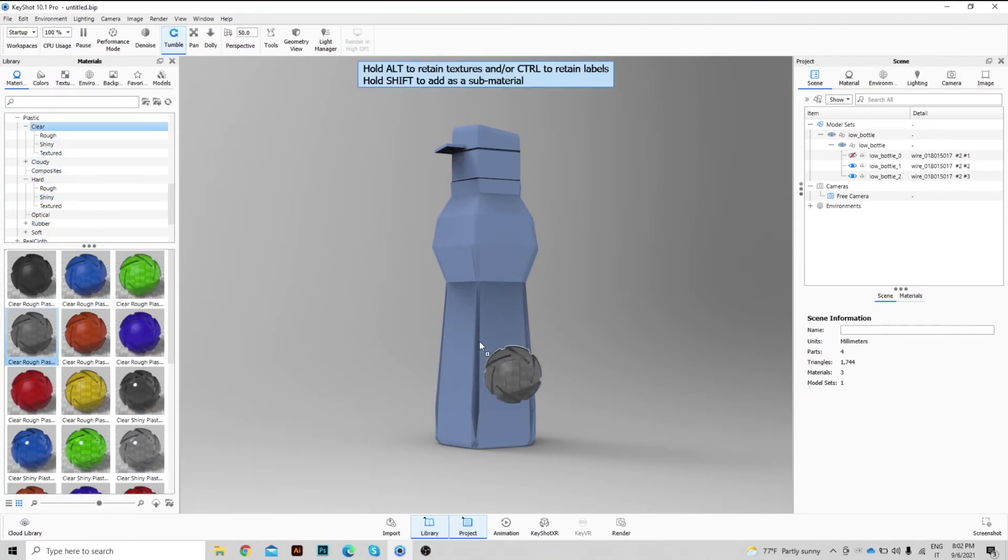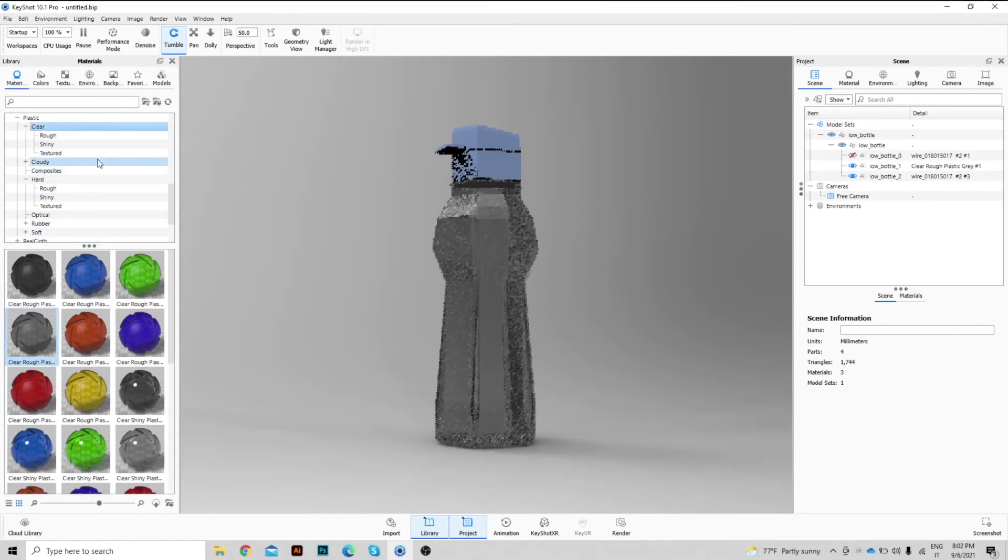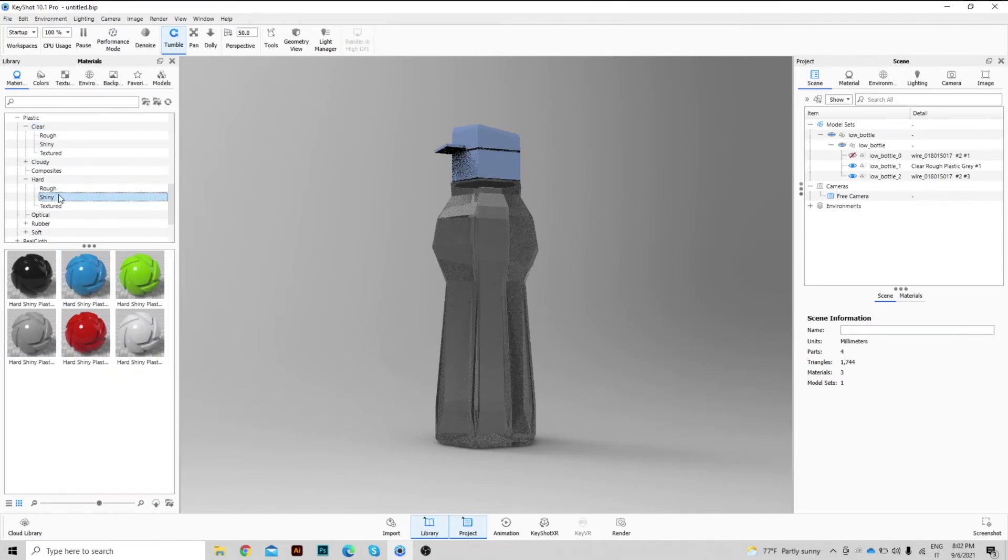It is now possible to assign materials separately between the two objects we just created.